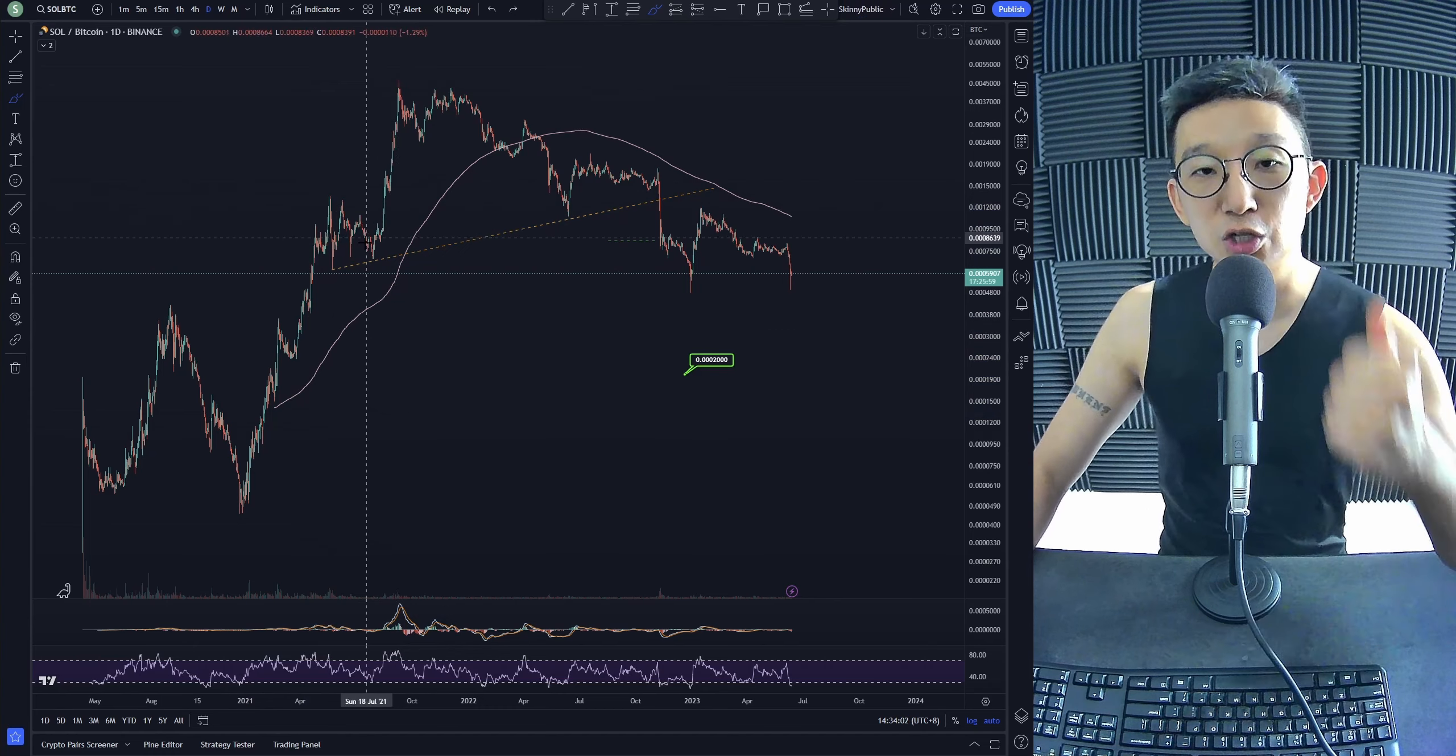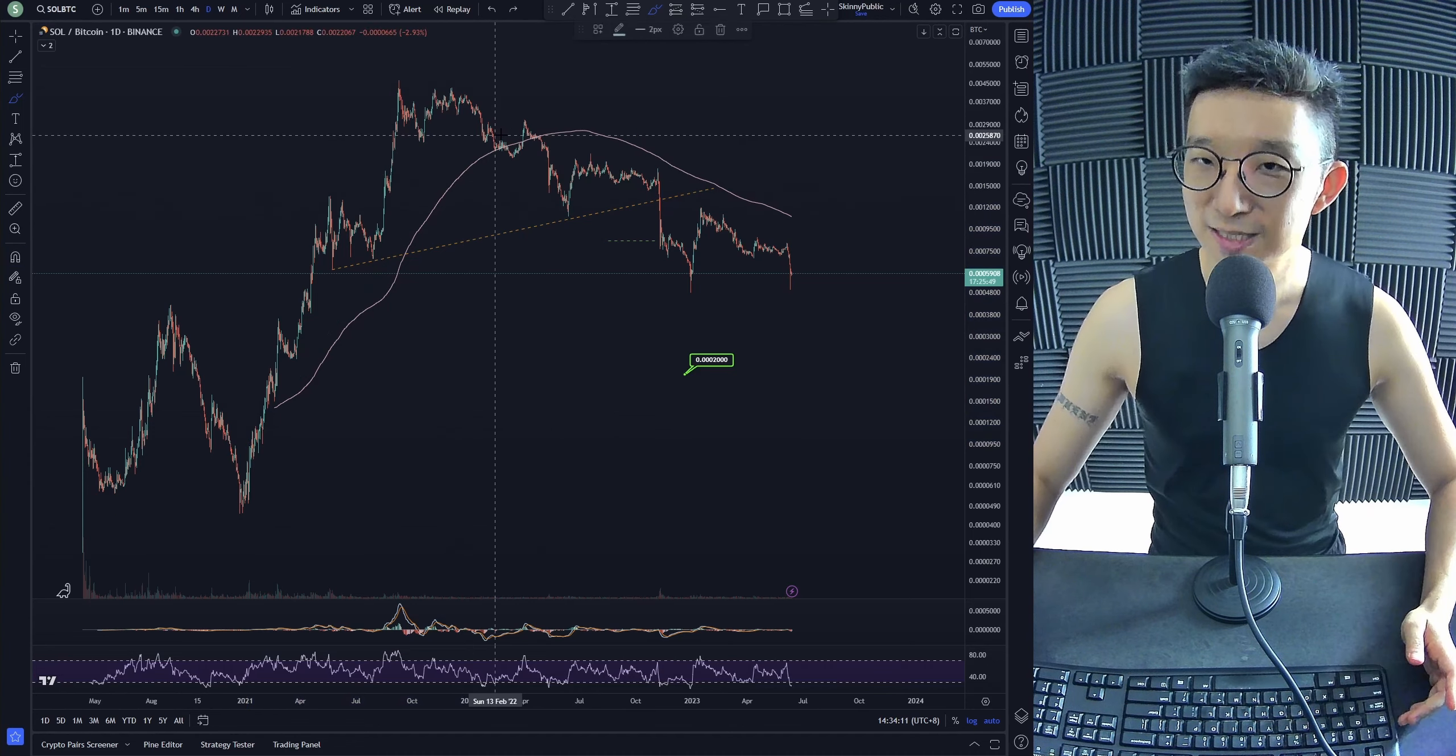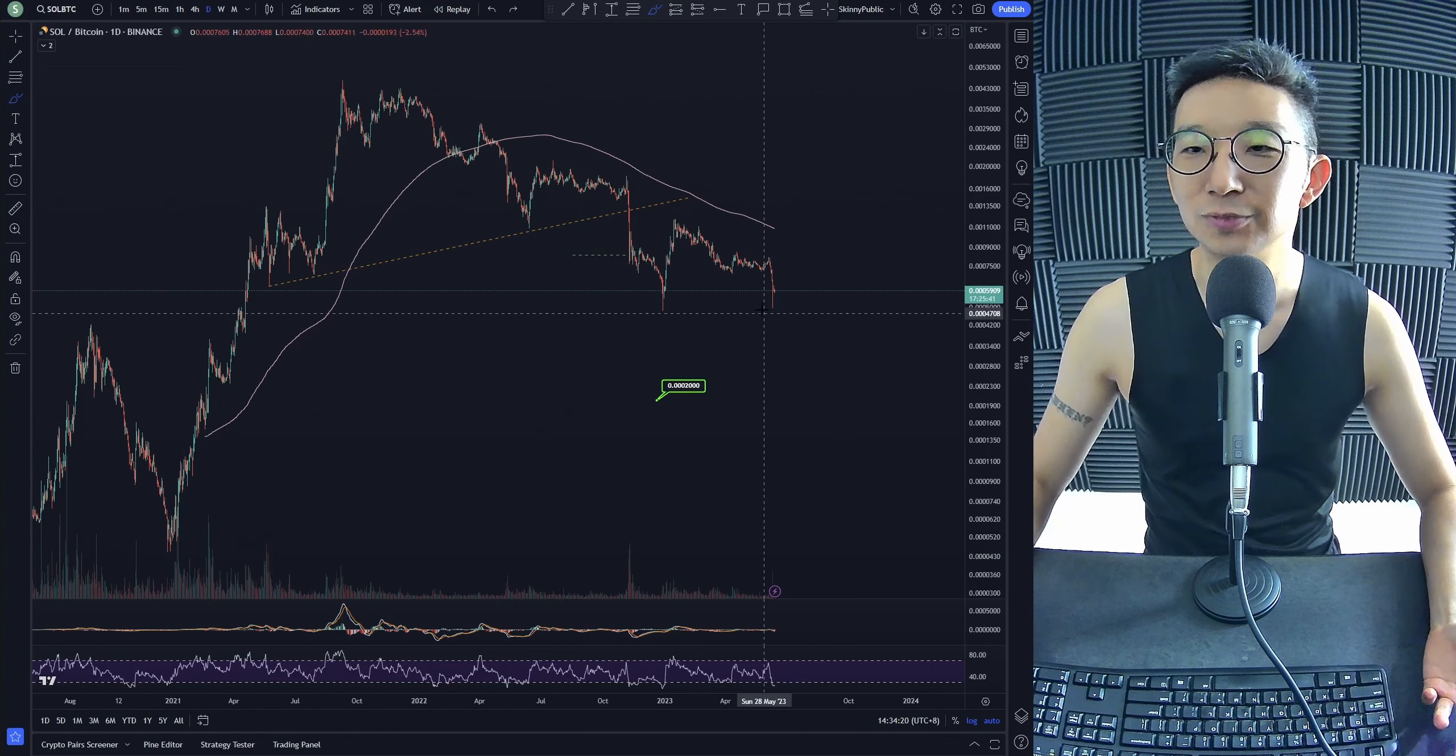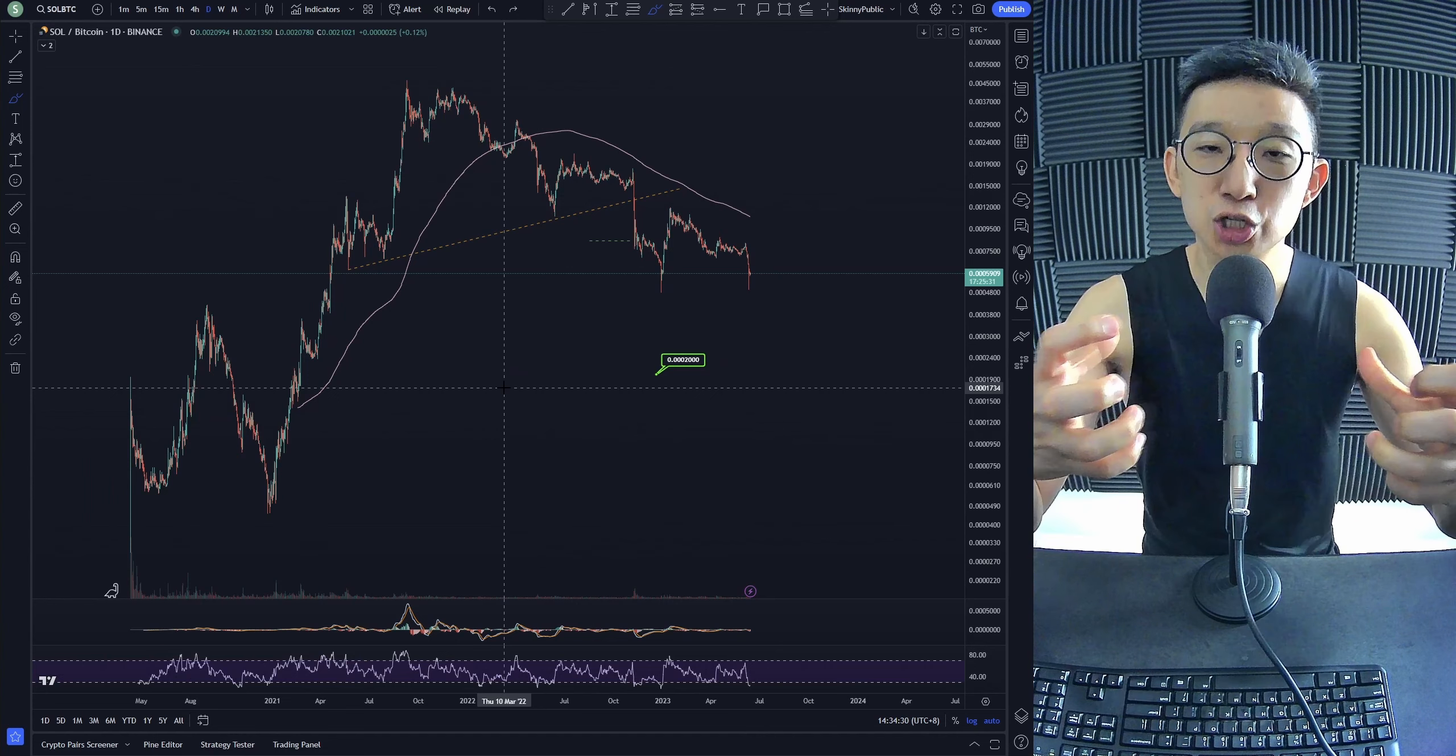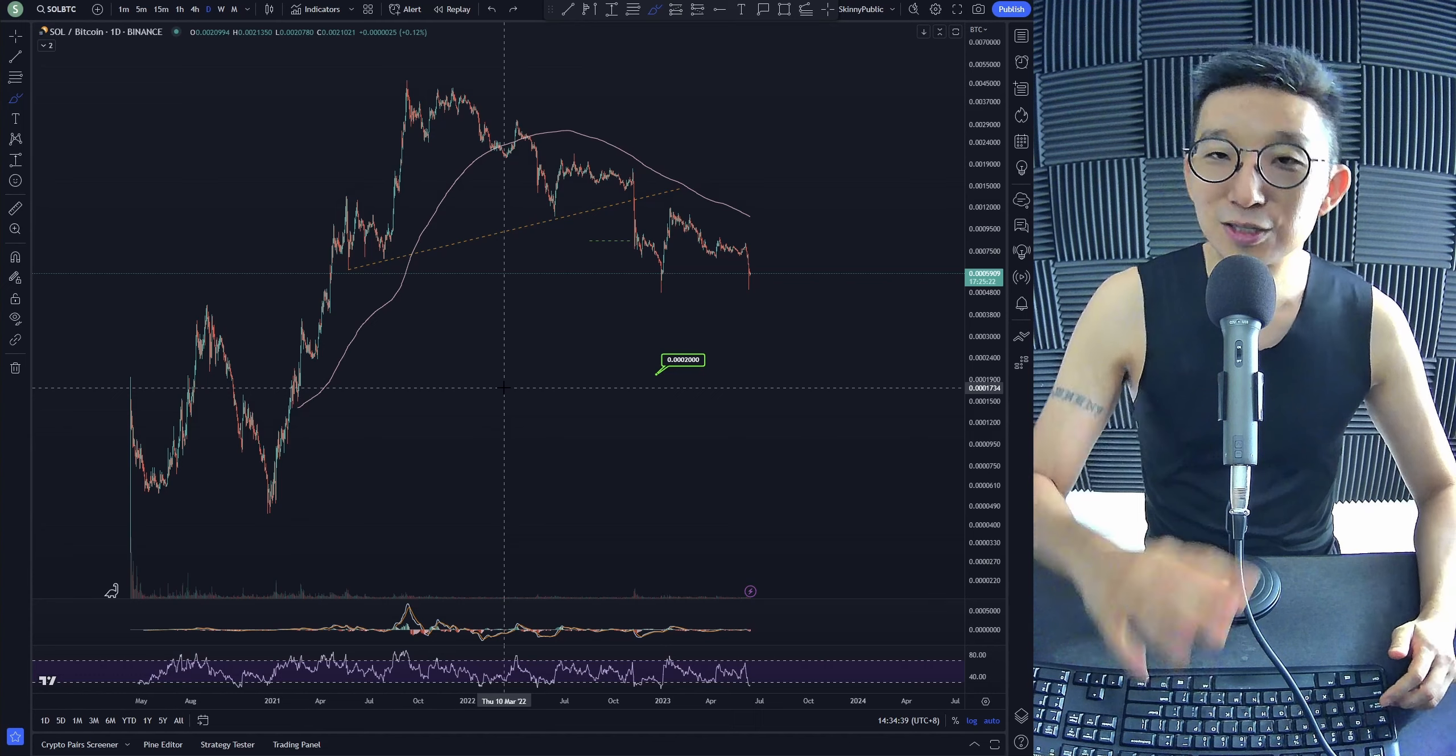For Solana, way back during the 2021 bull run, Solana was just insanely bullish. We were above the skinny pink line. There was a period of consolidation over here, but eventually we continued higher because we were above the skinny pink line. So we remained with our bullish bias for Solana against BTC. The same thing, the moment we crossed the skinny pink line, we switched our bias to bearish and remained bearish down for SOL BTC. We just kept dropping lower and lower.